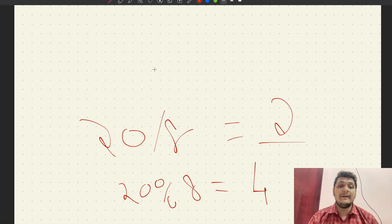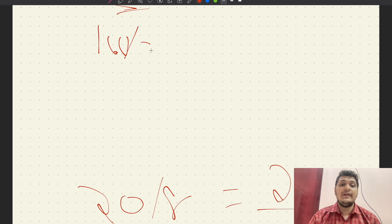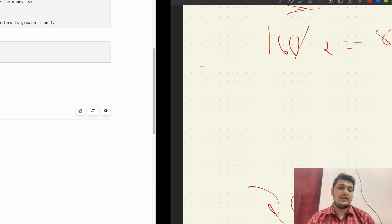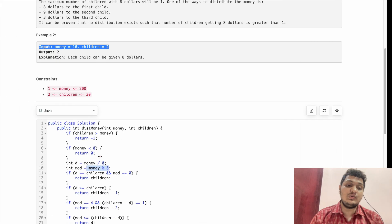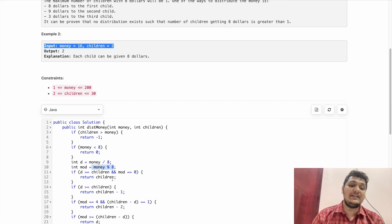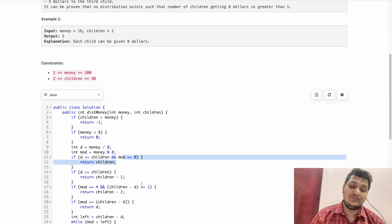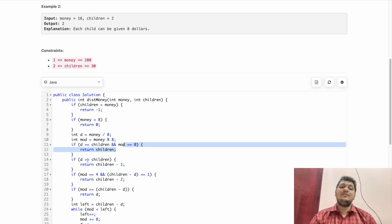First I check if D equals children. For example, money equal to 16: 16 divided by 8 equals 2, and children equals 2. Mod is also 0. In this case, we return D directly.